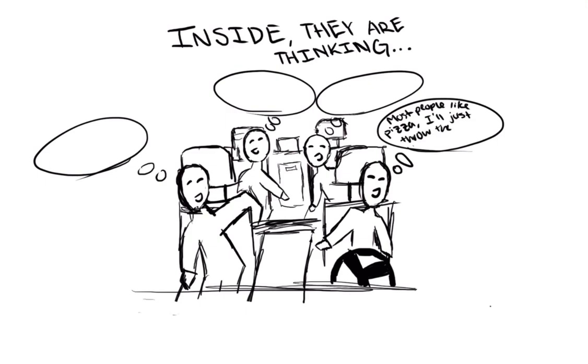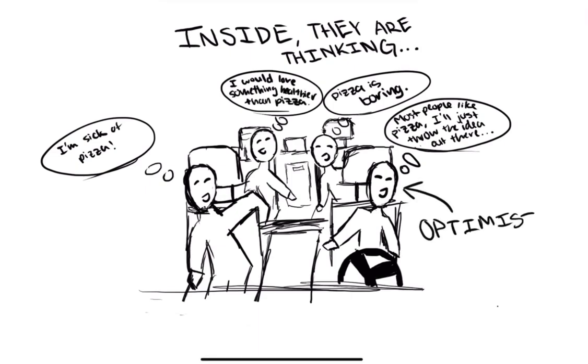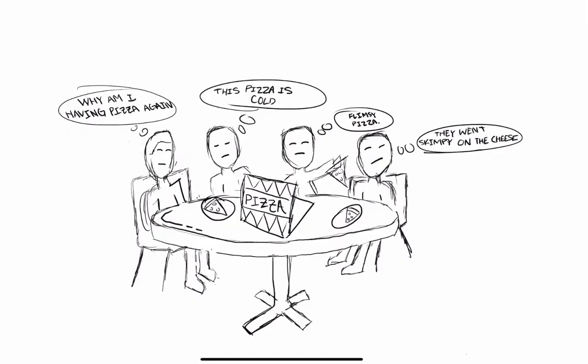This can be that they just threw it out there because they thought everybody else would like it. Or that for them, they just had pizza and they're sick of it. This whole idea is an optimistic facade.